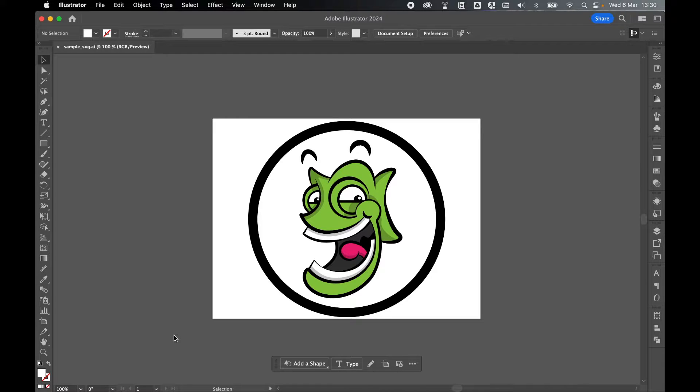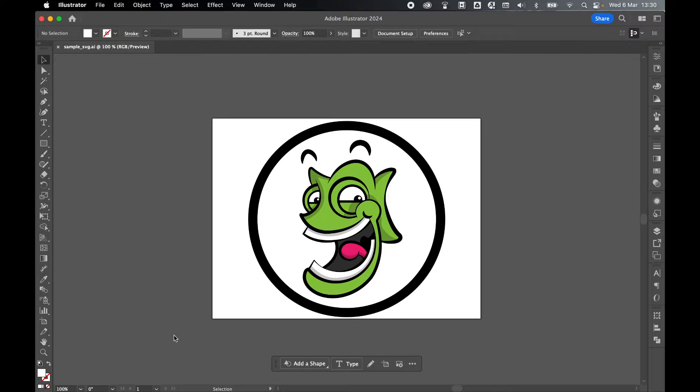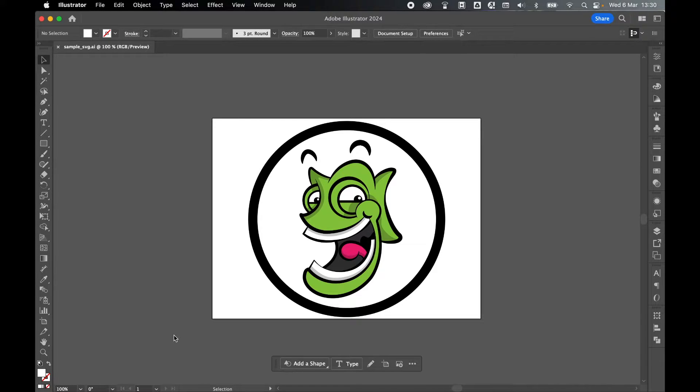However, there are certain times where you might want your SVG to have a set width and height. Say, for example, you're adding a logo to a website navbar and the navbar has a specific width and height you need to fit into.